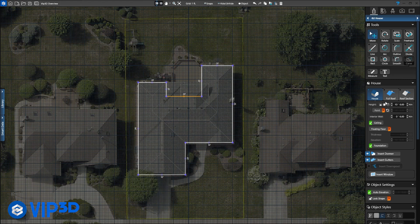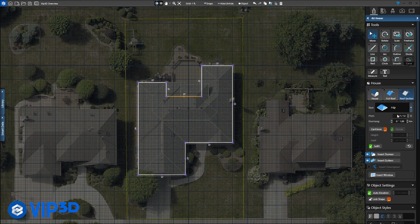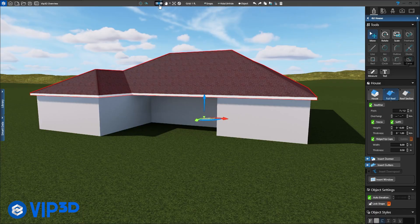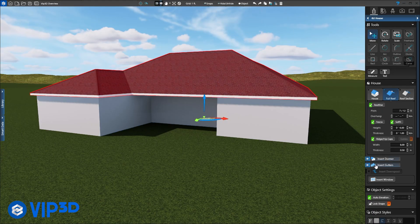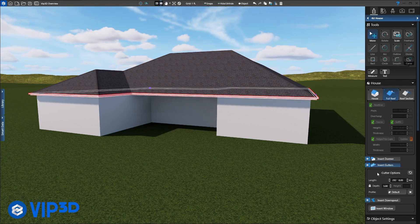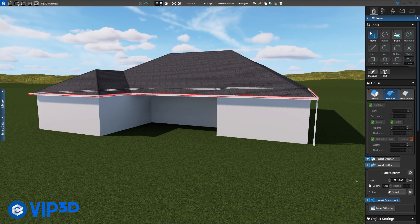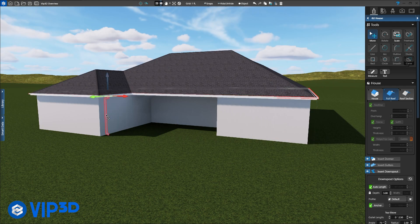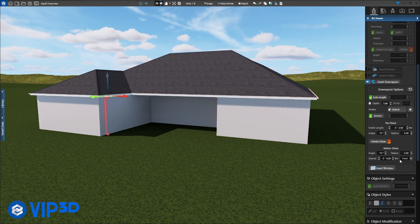Our goal is to get the client emotionally invested in their project. This is their home, their property, their project. How do we get them invested? Make the 3D home look just like their real home.